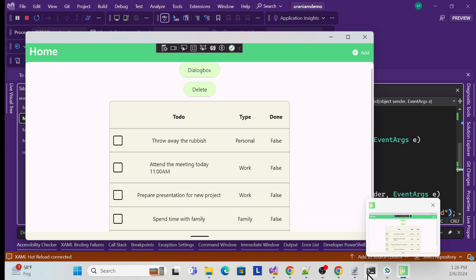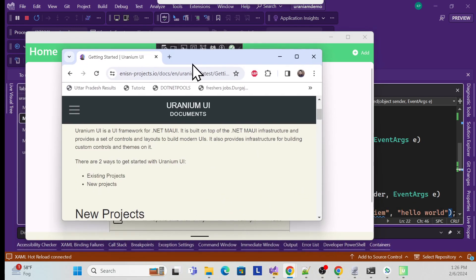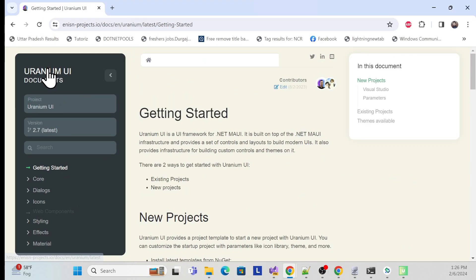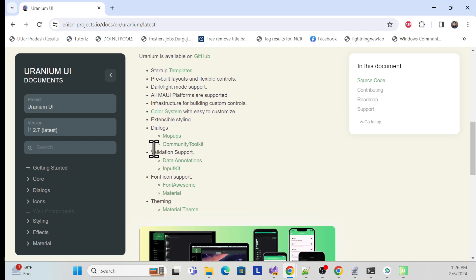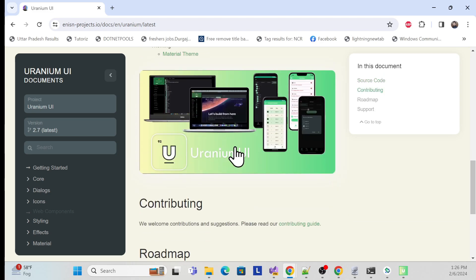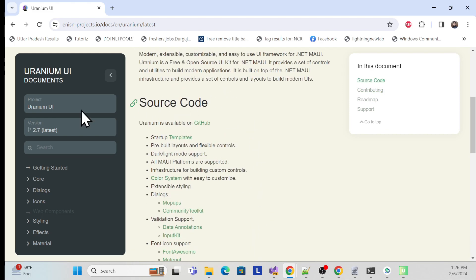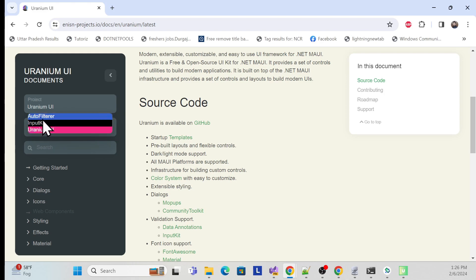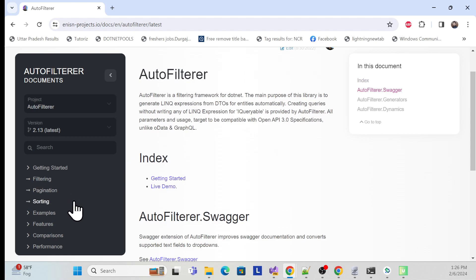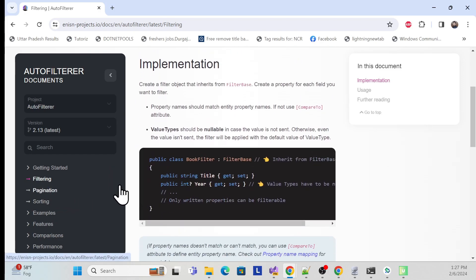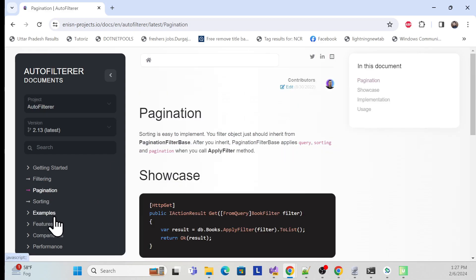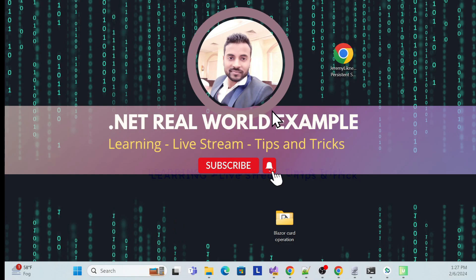Before closing, let me show the official Uranium UI website. Here you can see all the things they provide — source code, dialog boxes, validations, font support, themes, and more. Also note that there's a separate UraniumUI package with auto-filter functionality, which I'll cover in upcoming sessions along with filtering, sorting, and other features. Till then, thank you, have a nice day, and don't forget to subscribe, like, and share.